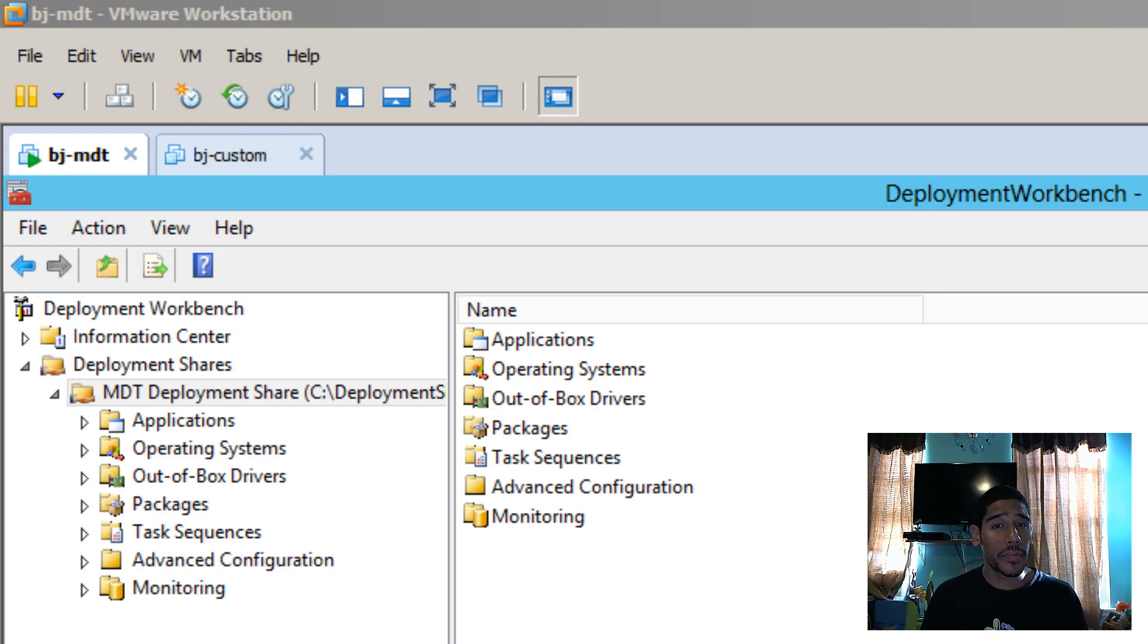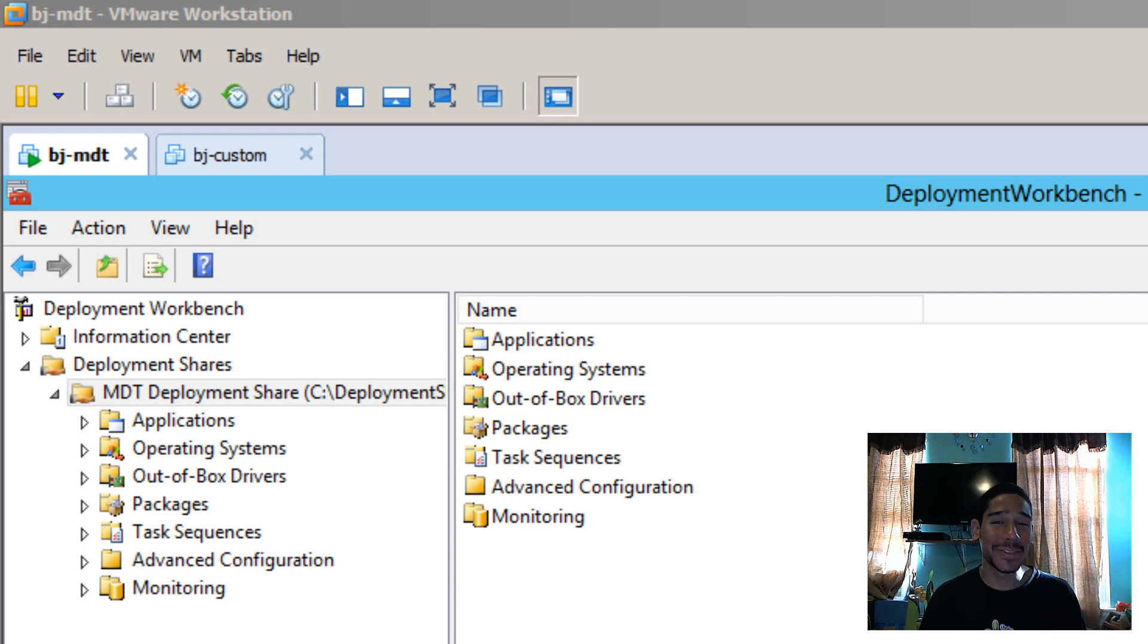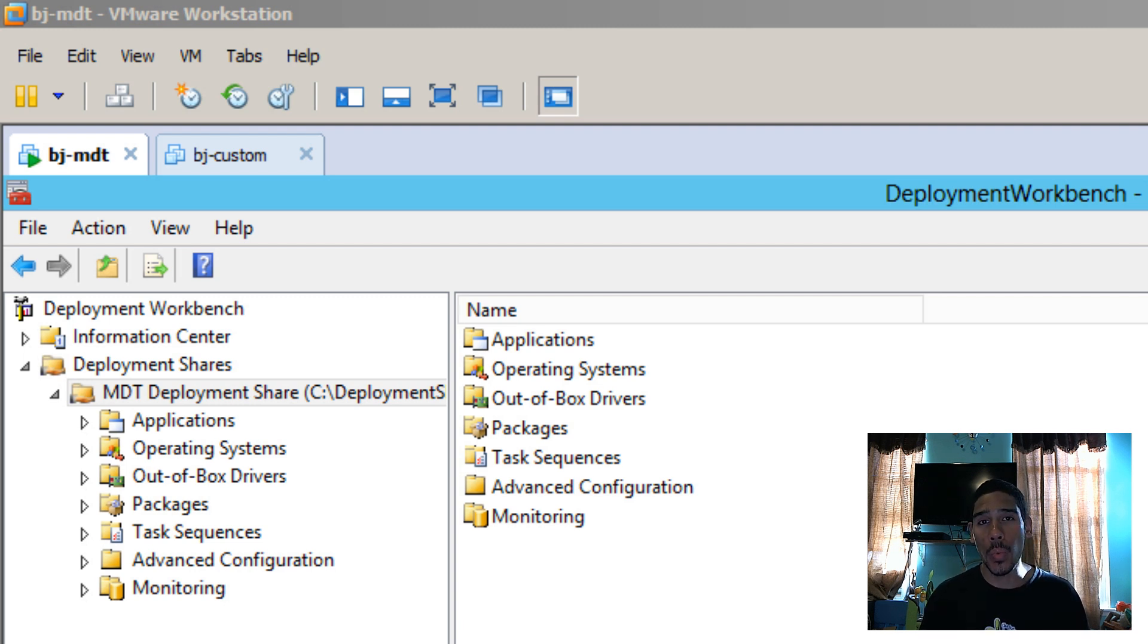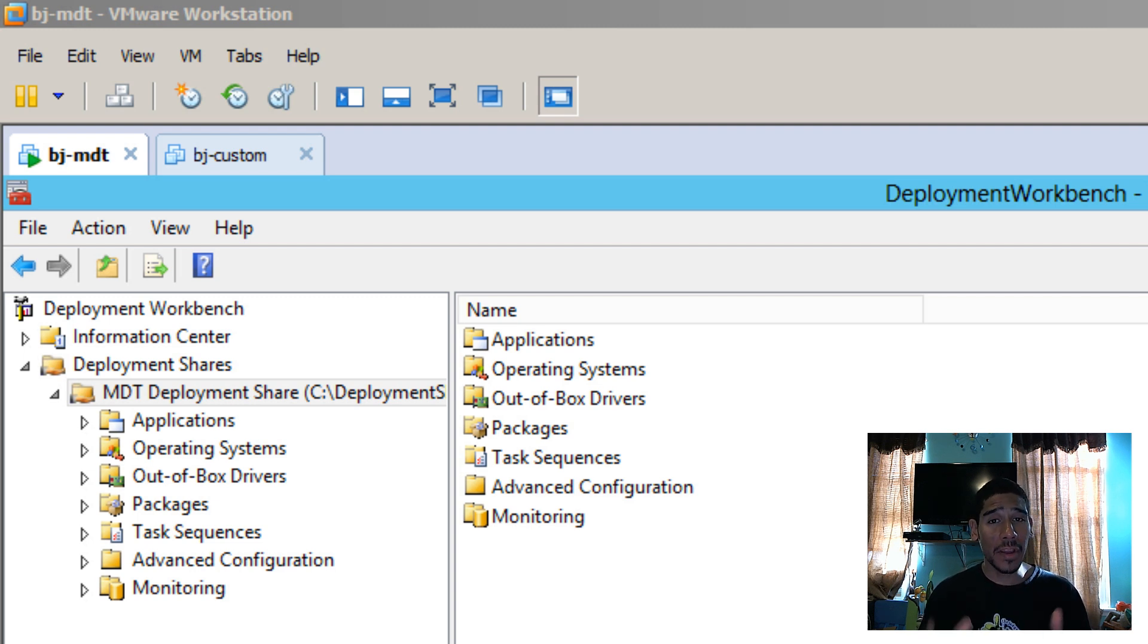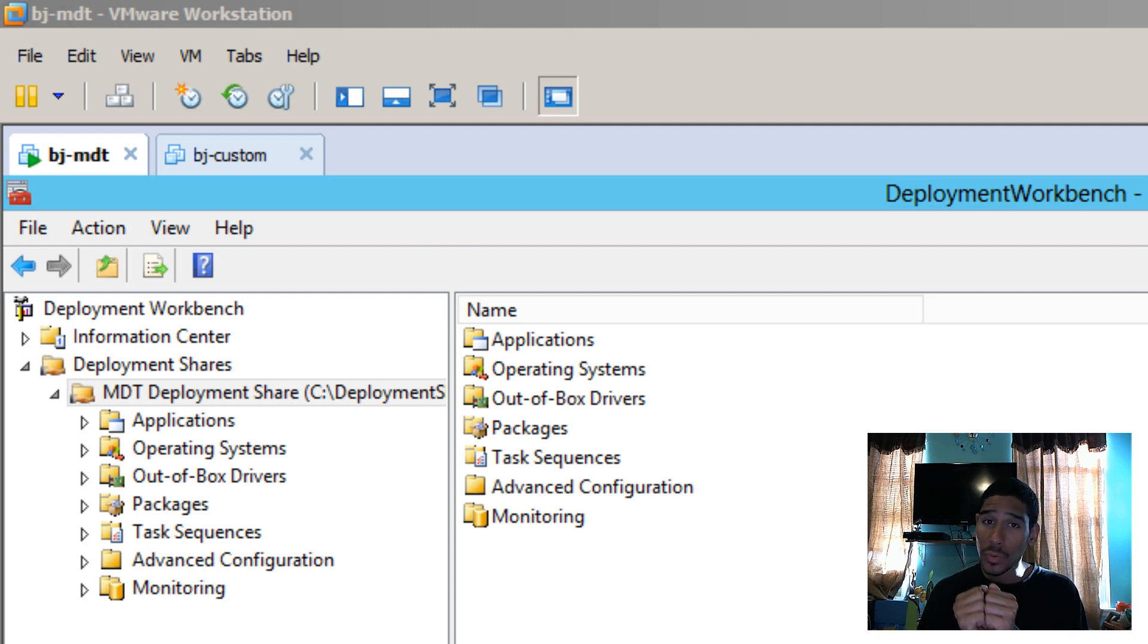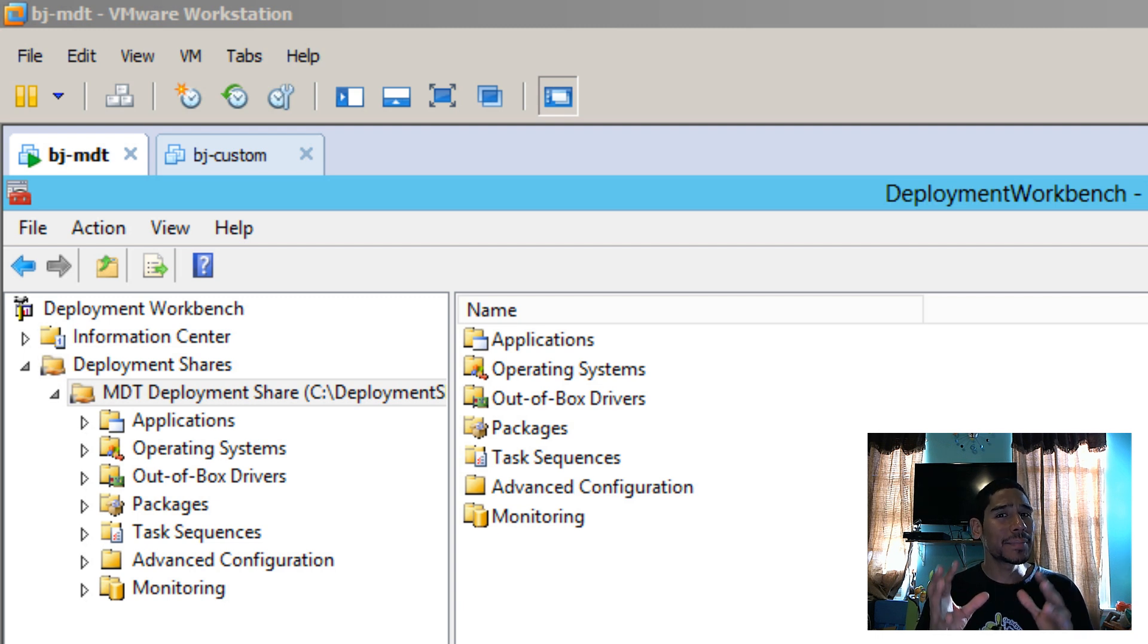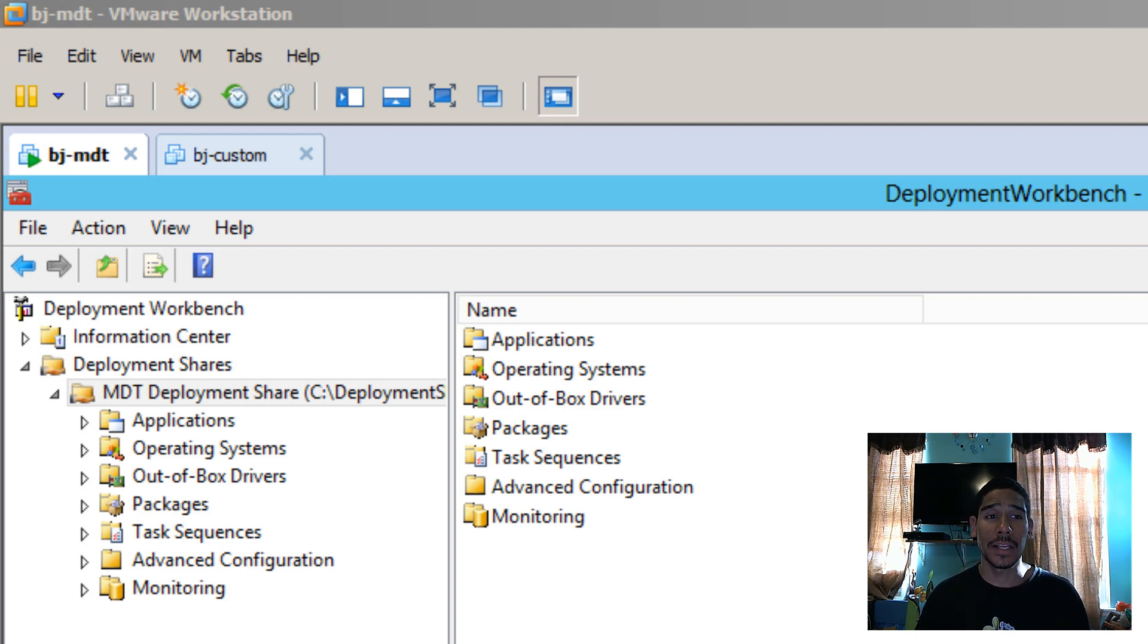Hey guys, welcome back. This is Bernardo from BTNHD and yes, MDT 2013 and deploying Windows 8.1. I think on the last video that I did with you guys, I showed you how to get into your Windows 8.1 audit mode, configure it, package it up, do a SysPrep, and it's time to capture it with MDT 2013.